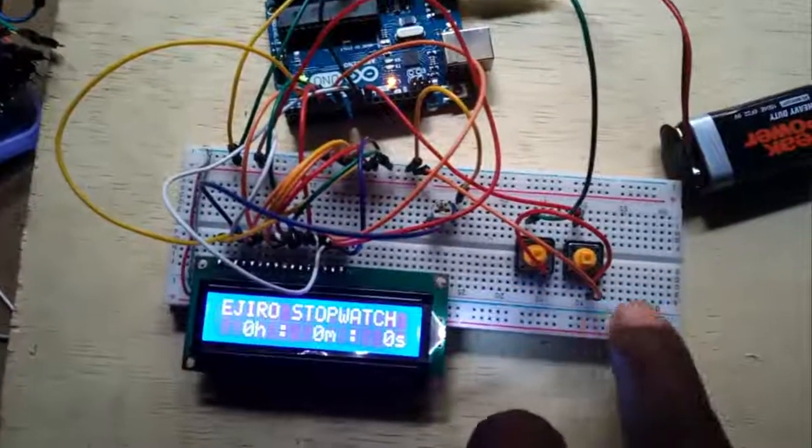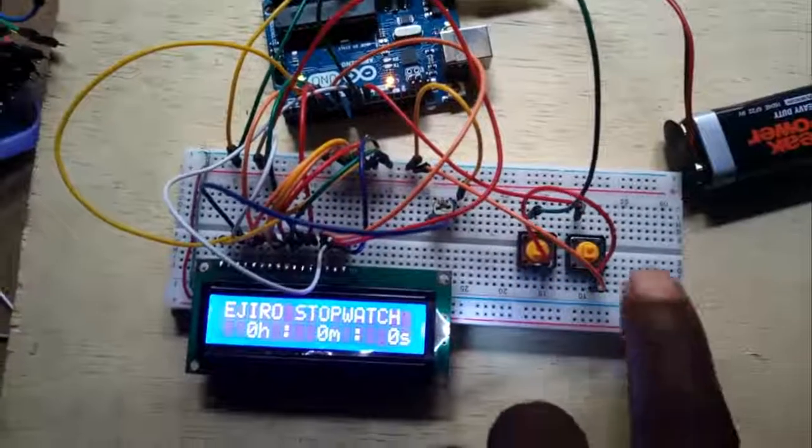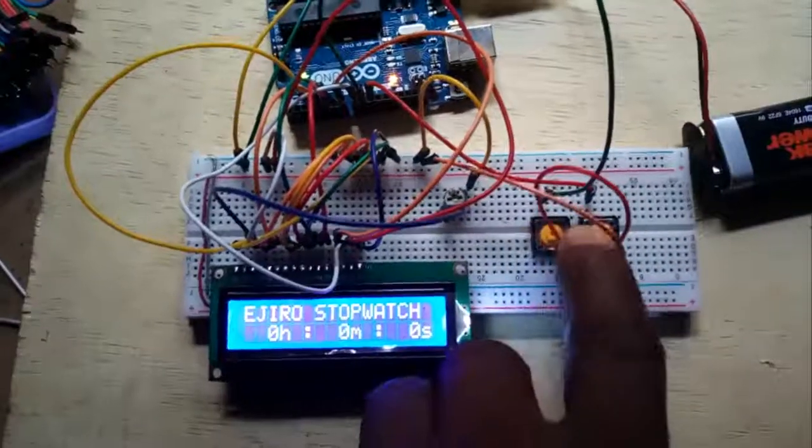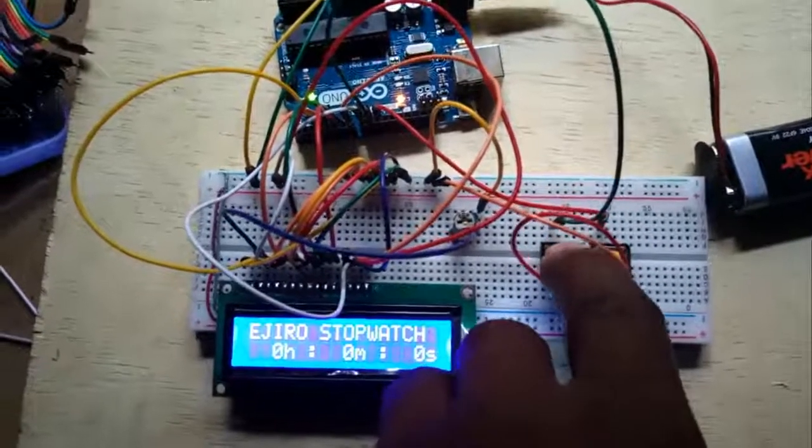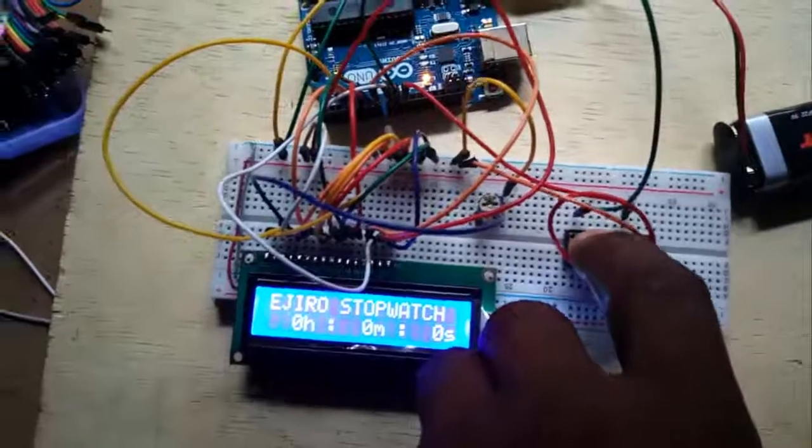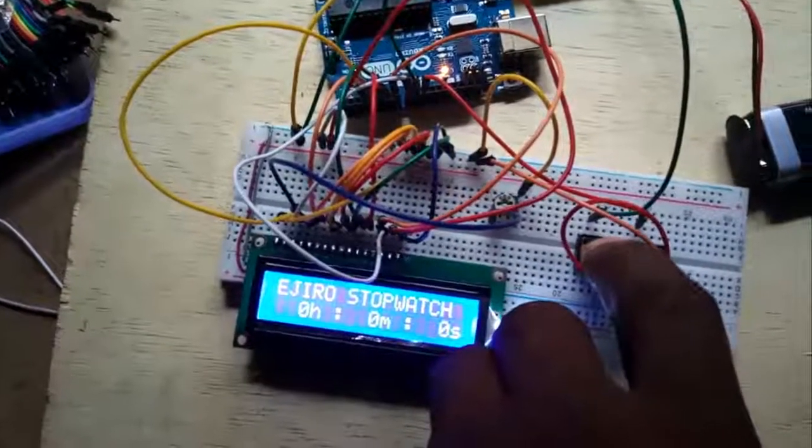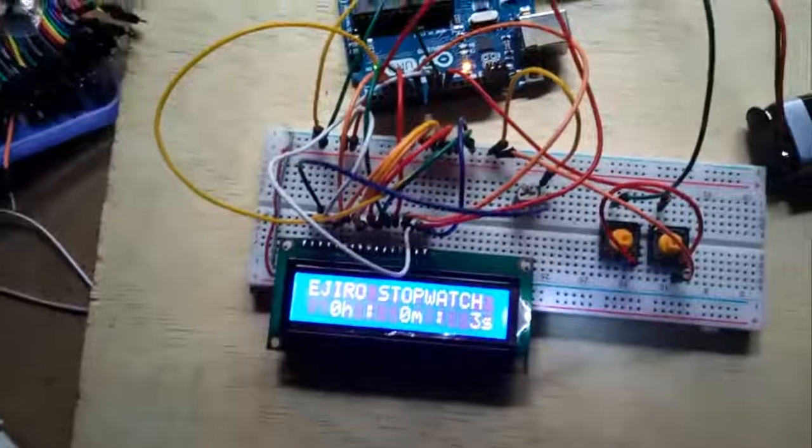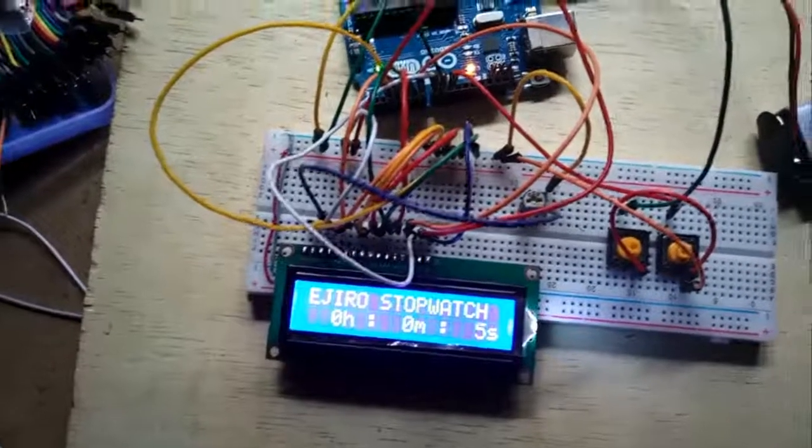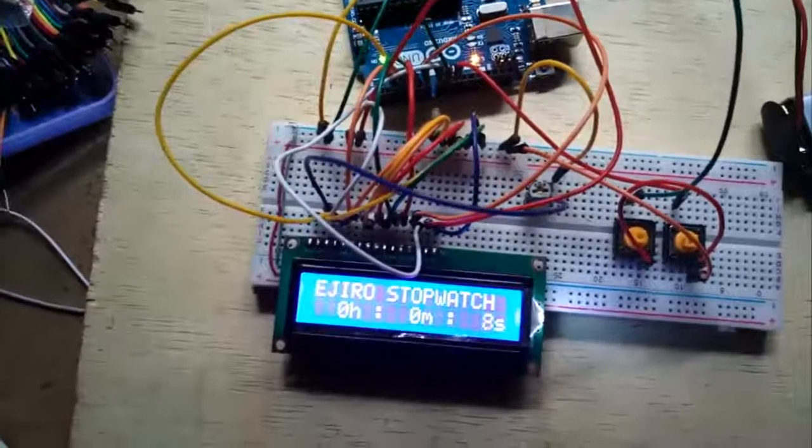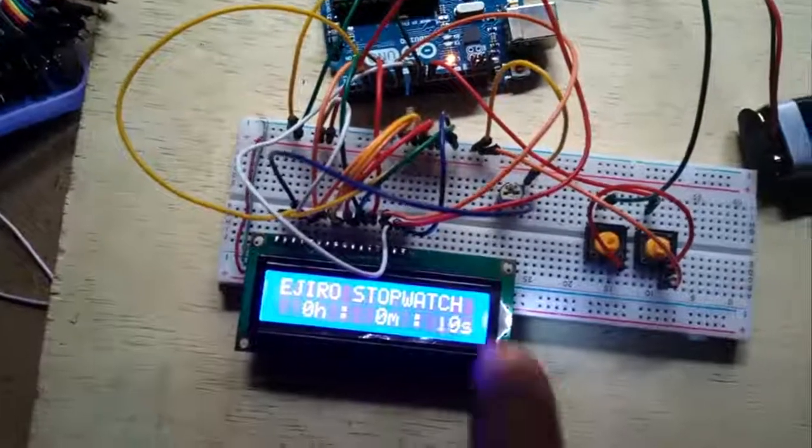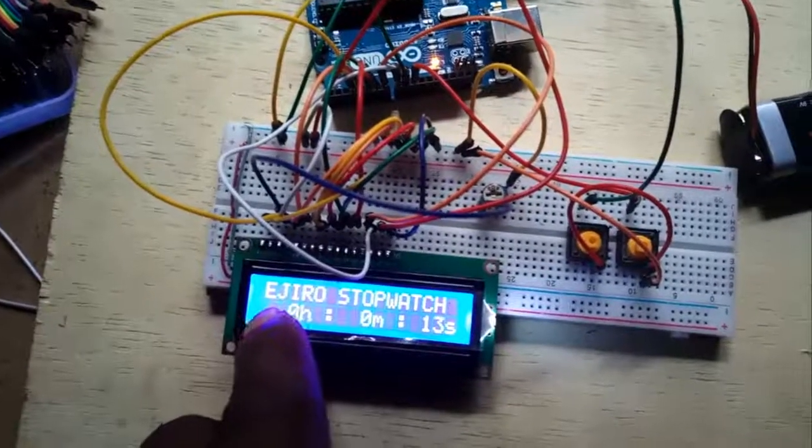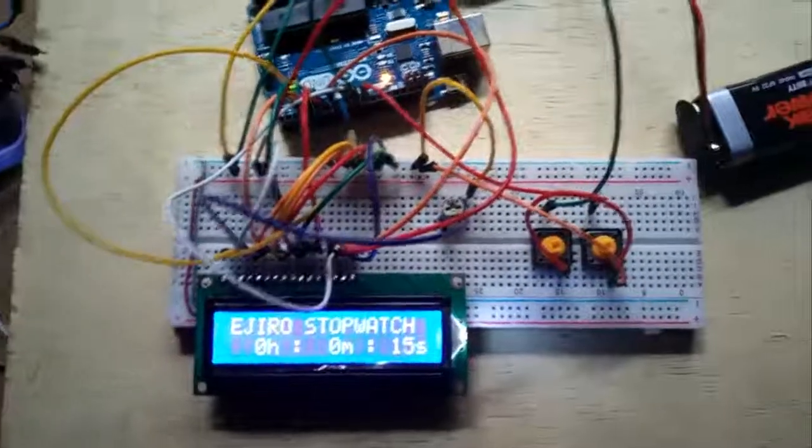So if I decide to push the start, the system starts working. As you can see, the stopwatch has started counting, that is the seconds moving which is going to migrate to the minutes and then to the hours depending on how long you want to use it.